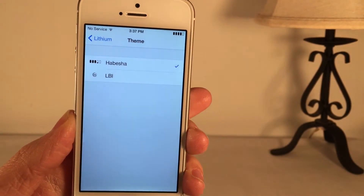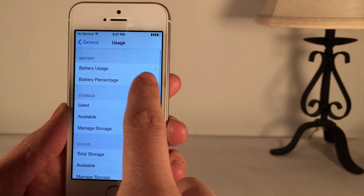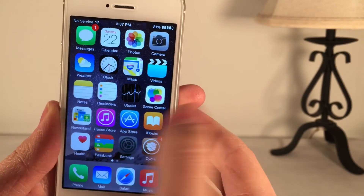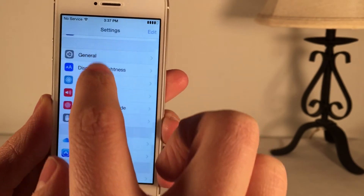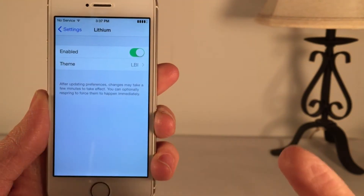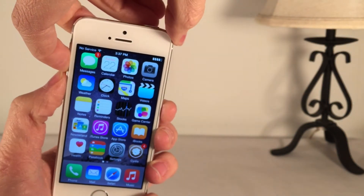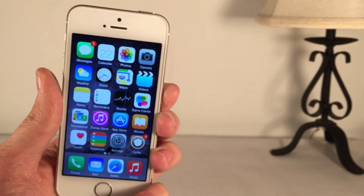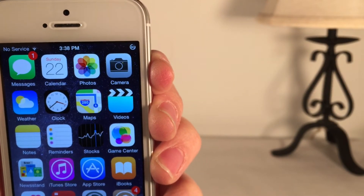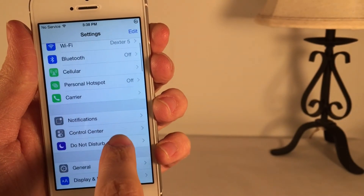If you want to use the Habeshow one, you can enable battery percentage alongside it and it will show just fine — so you can use them in conjunction. However, if you use the LBI one, it's best without battery percentage because it's a bit repetitive — the LBI one, by default, already displays battery percentage. After you change anything, you will need to respring. I have an Activator action set to press both volume buttons at the same time to respring. After the respring, the changes will take effect.